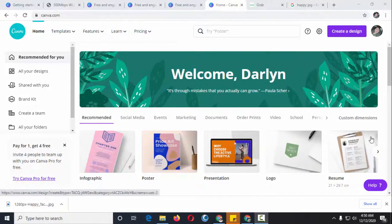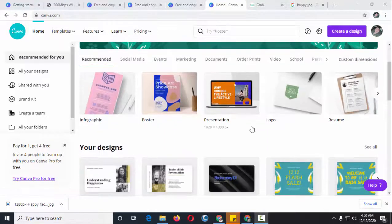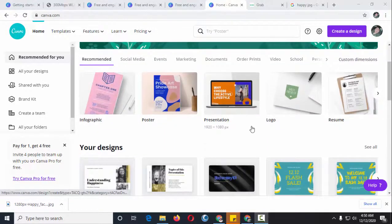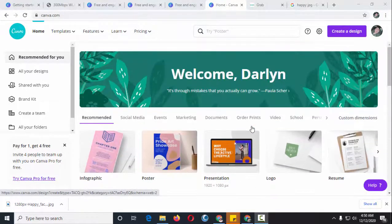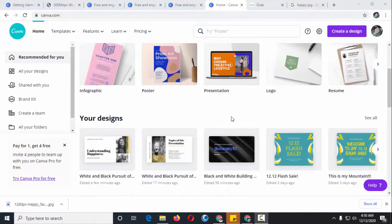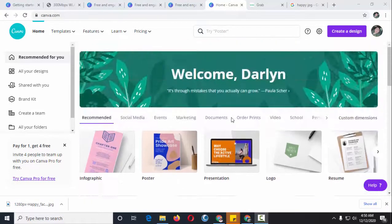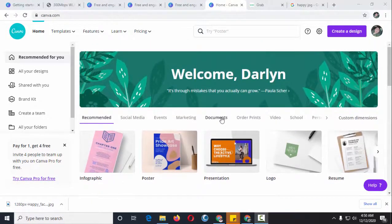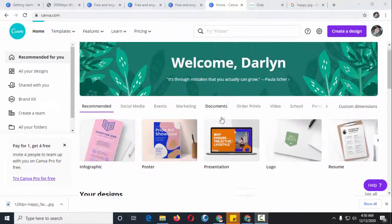Welcome back to another Canva tutorial. This time let's see just how easy it is to edit your design. We will modify text, search fonts, and change colors so you can make designs on your own.